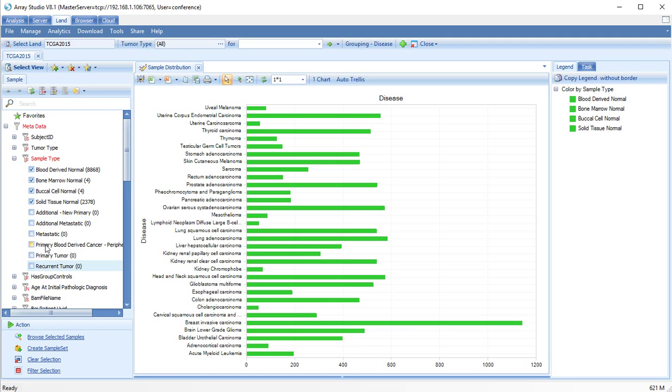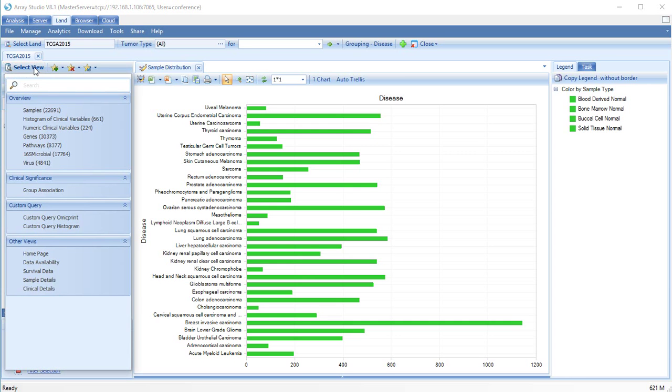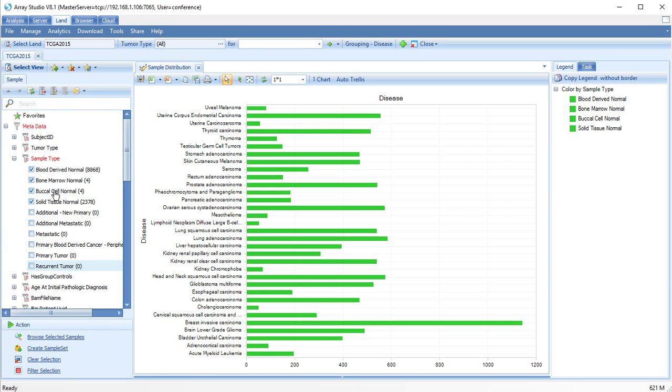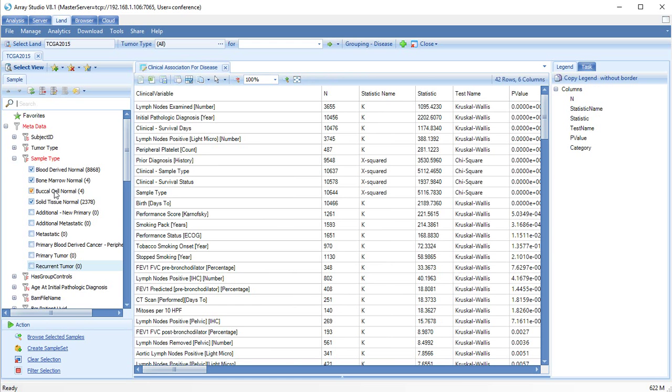Another useful view is the Clinical Significance Group Association view. This view dynamically calculates the significance of clinical variables with the selected grouping.